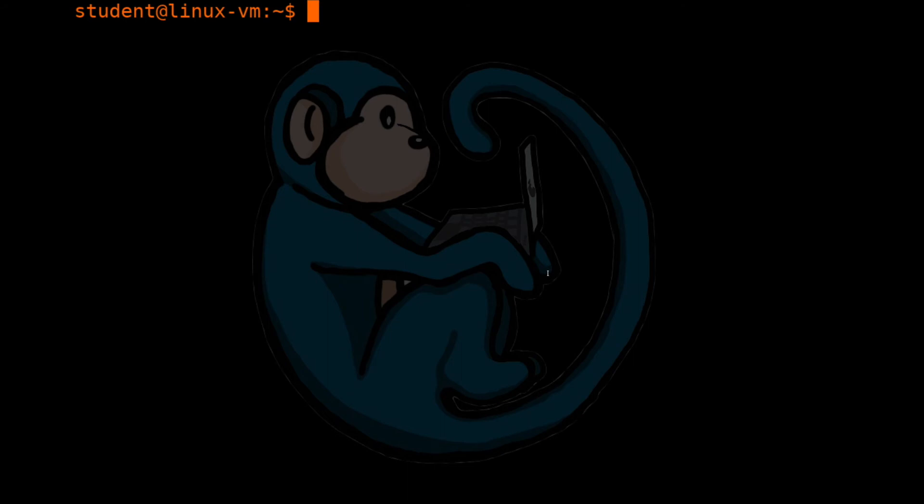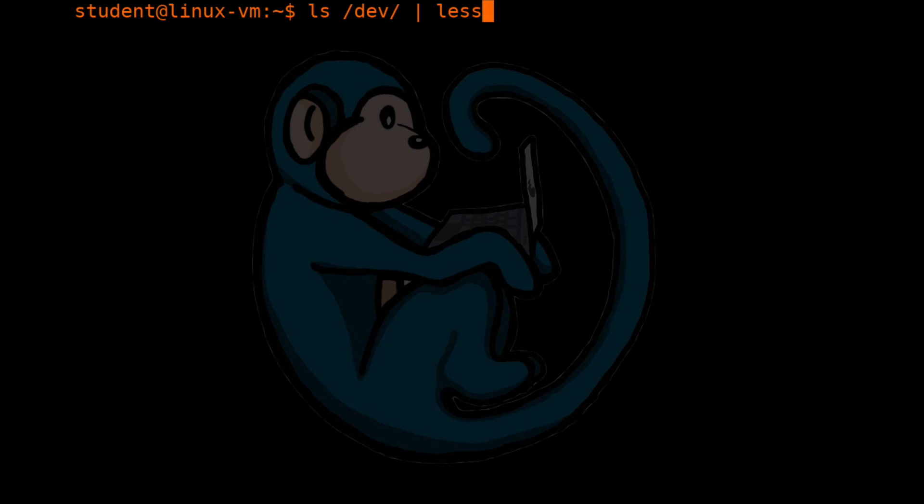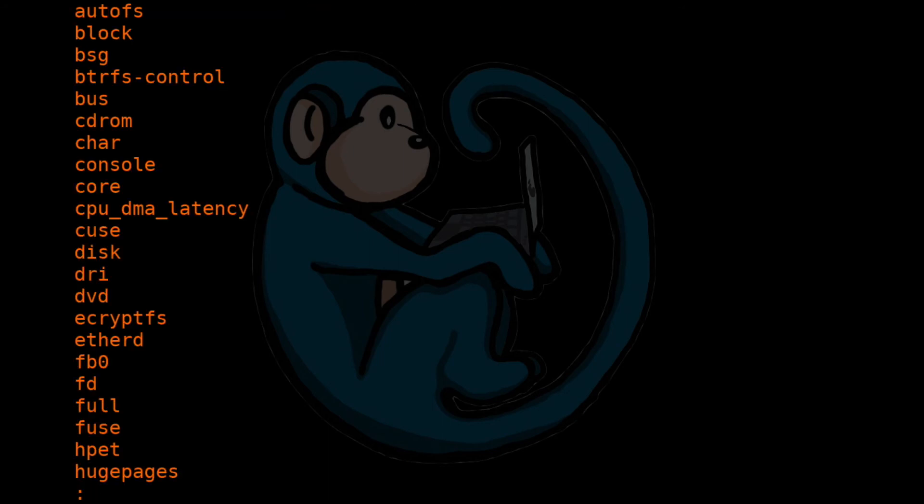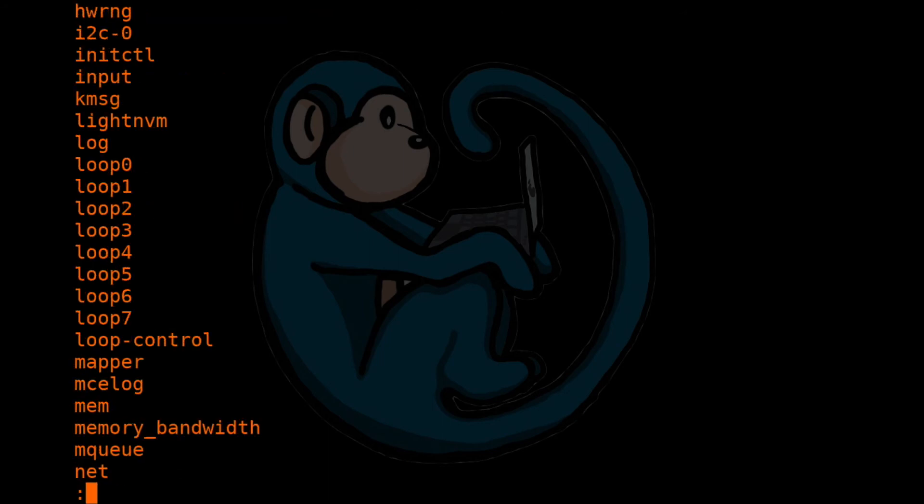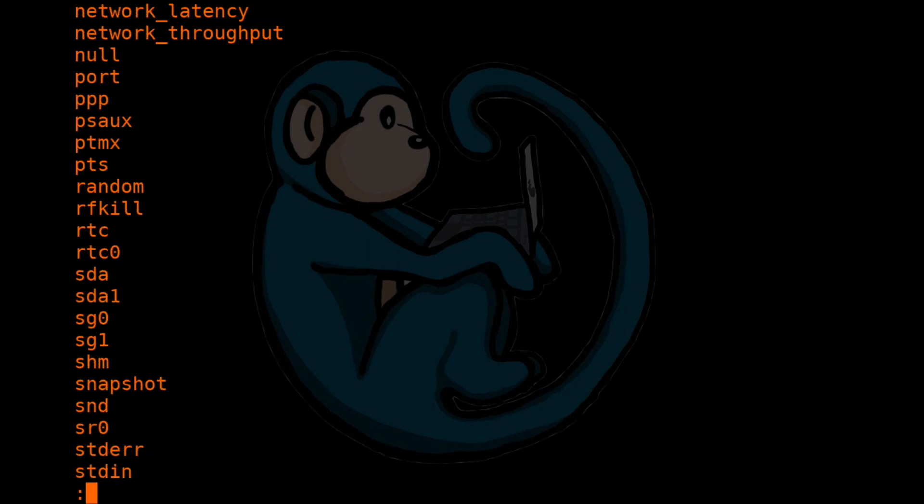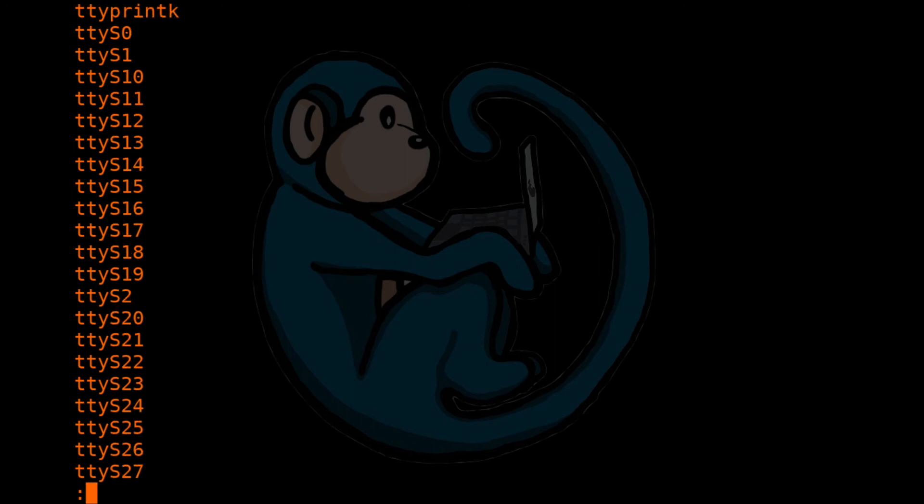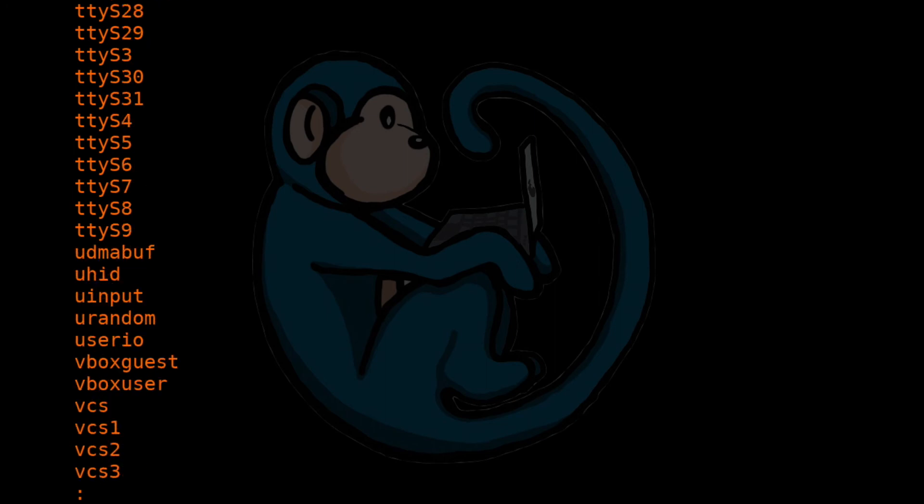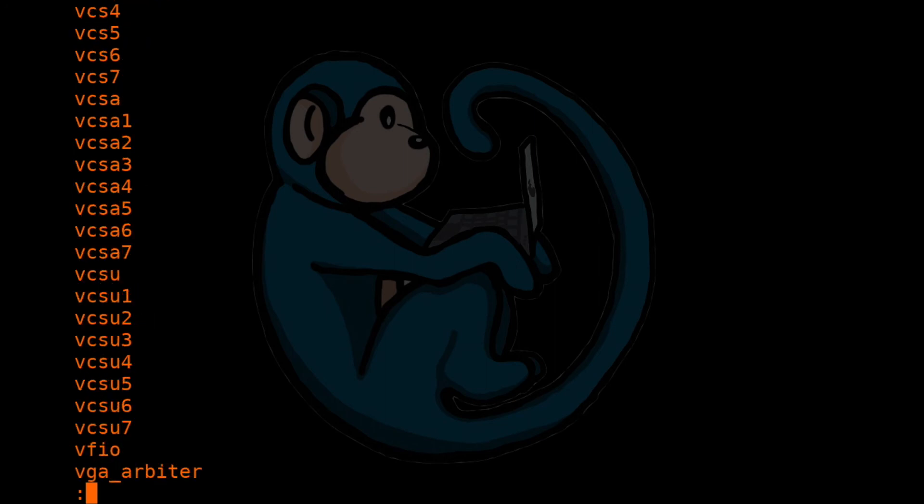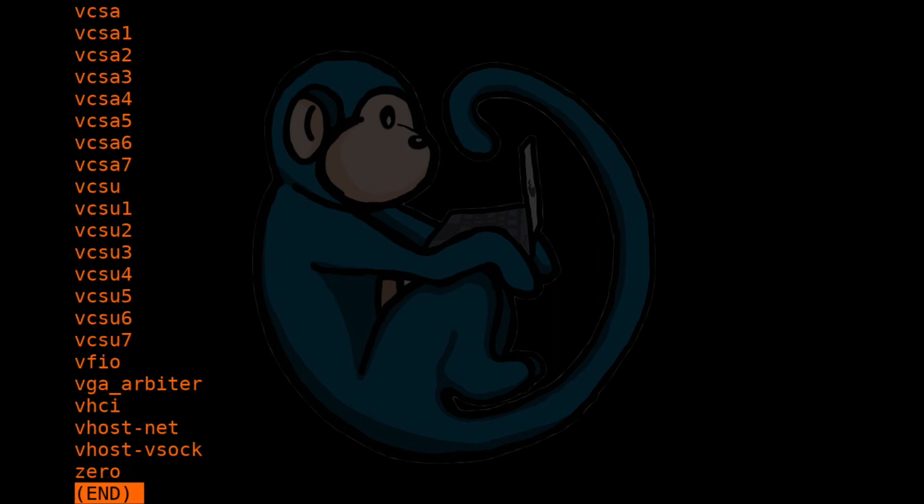An example usage is ls /dev. I'm going to pipe it into the less command. This will list out all of the devices on your system, but only show you one page at a time. Pipes are really useful and powerful in the Linux world as you can string a series of commands one after another to perform very complex functions.